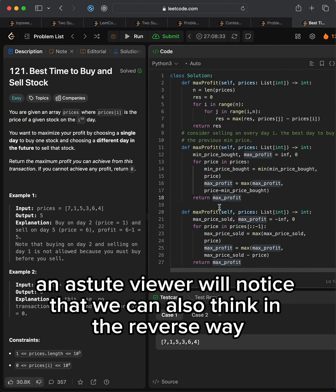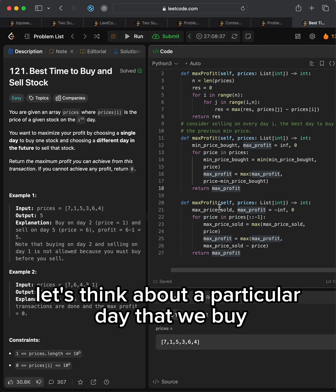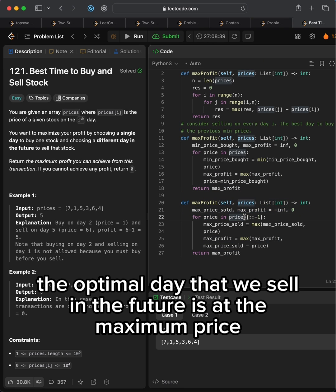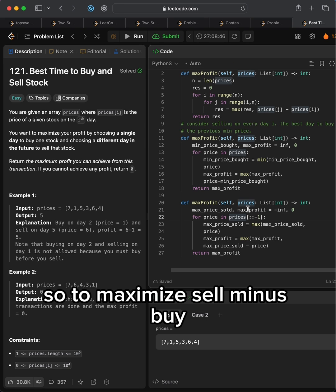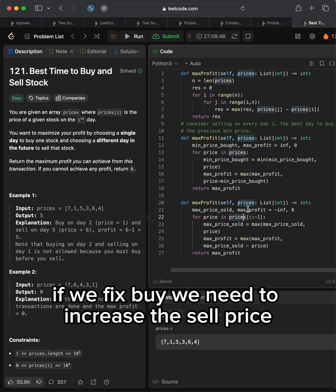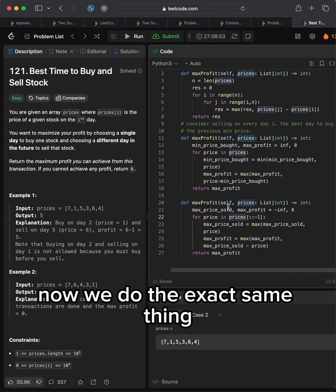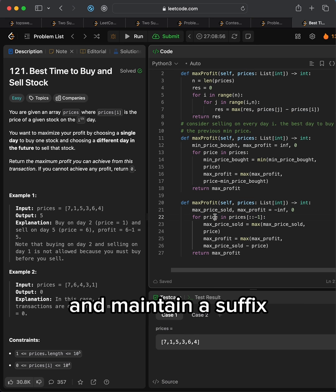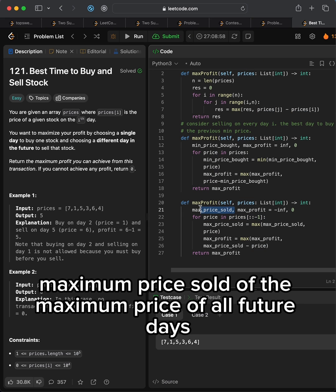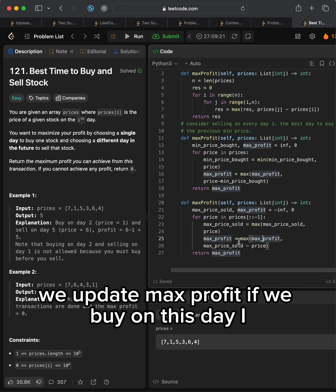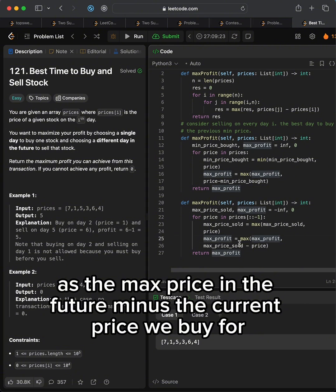An astute viewer will notice that we can also think in the reverse way. Given a particular day that we buy, the optimal day that we sell in the future is at the maximum price. So to maximize sell minus buy, if we fix buy, we need to increase the sell price. Now we do the exact same thing but iterate through the days in reverse order, and maintain a suffix maximum price of the maximum price of all future days. We update max profit if we buy on day i as the max price in the future minus the current price we buy for.